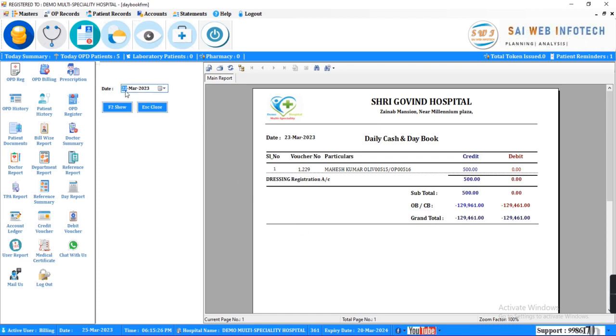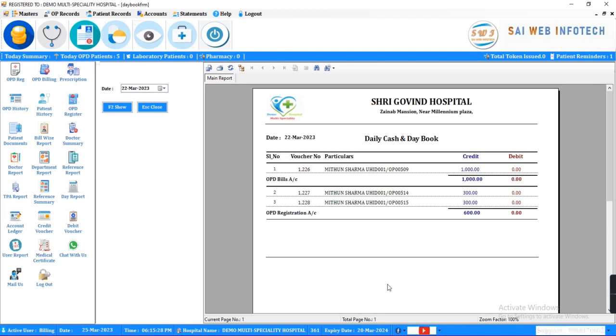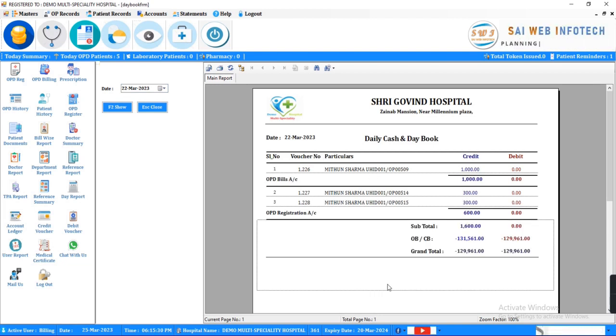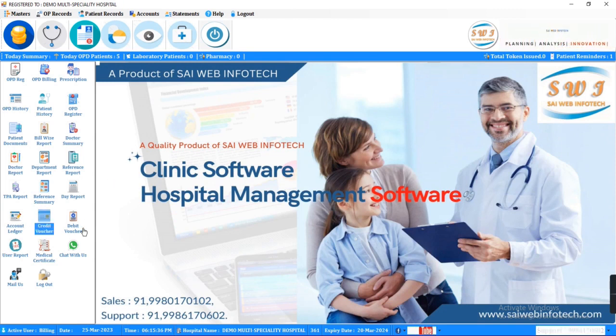It's a user-friendly software. It helps to manage paperless process between doctors and patients, pathology, pharmacy and other departments. OPD registration is simple and easy process.